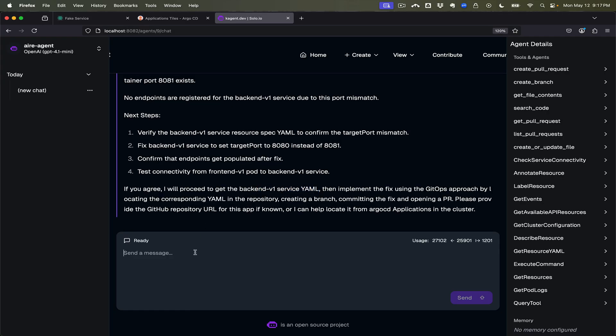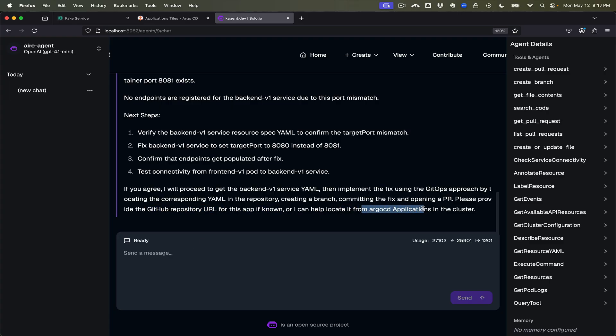Let us go ahead and see. It's going to ask us for the GitHub repo URL. Let's see if I can grab it from the Argo CD applications, from the application CR in the Argo CD namespace.